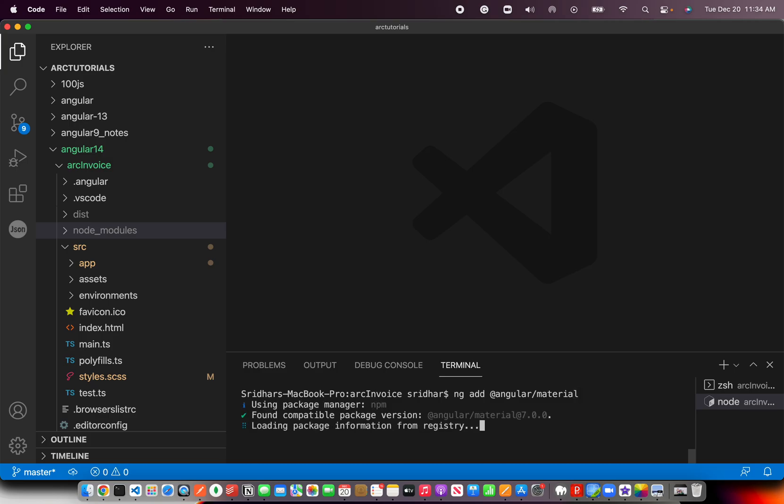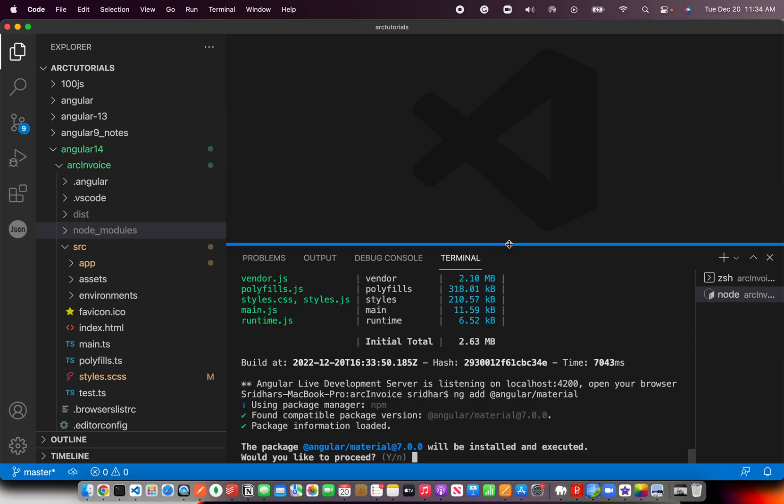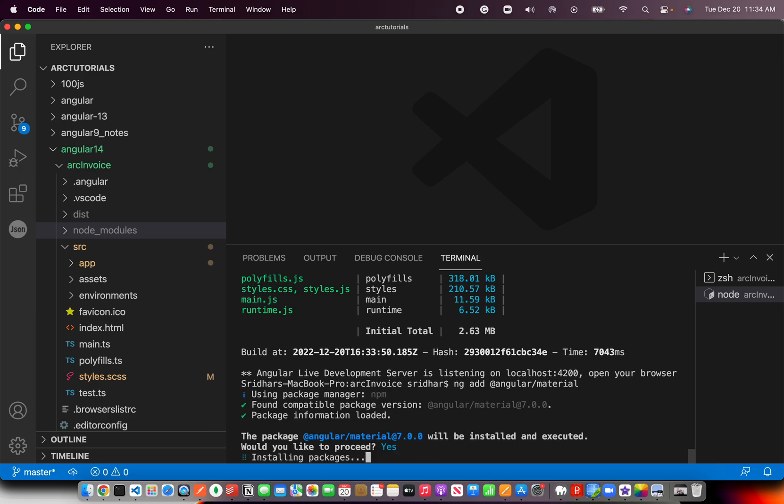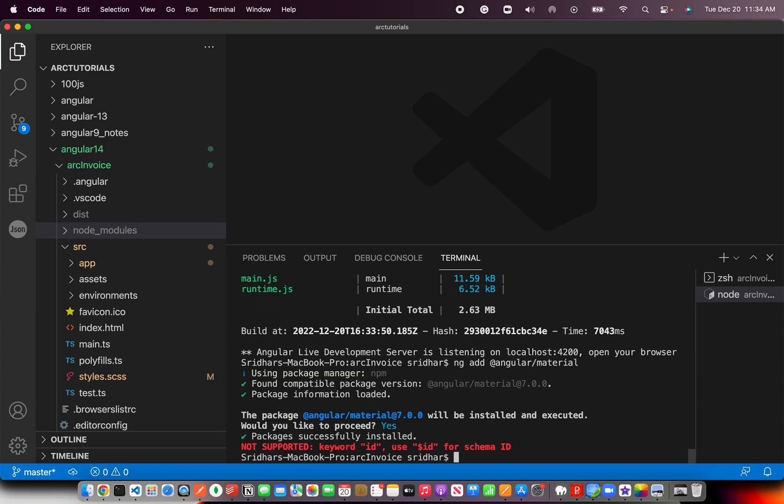Now let's run the command ng add @angular/material. This will check the compatibility and will get the latest Angular Material version. It's asking if you want to proceed with installing Angular 7. Yes. Once it has checked the packages and everything, it will then install.